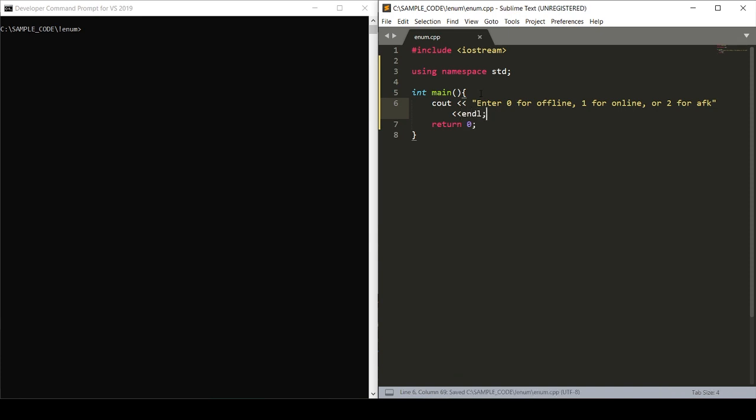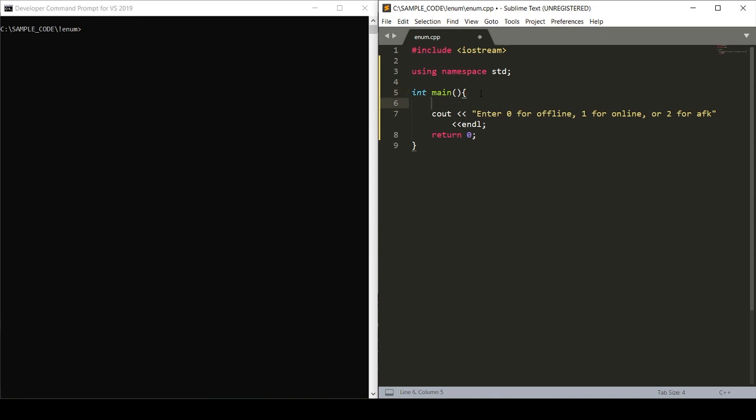Now we'll want to take in an integer from the user, which will be either zero, one, or two. But in order to set this integer, we'll have it set to negative one, with the assumption that the user will enter either zero, one, or two, and change this integer to a corresponding integer to one of our enums. So then we'll take in this I variable from the user, which will hopefully just be either zero, one, or two.